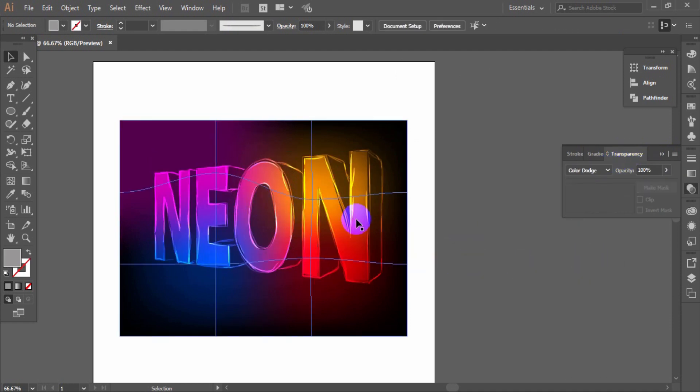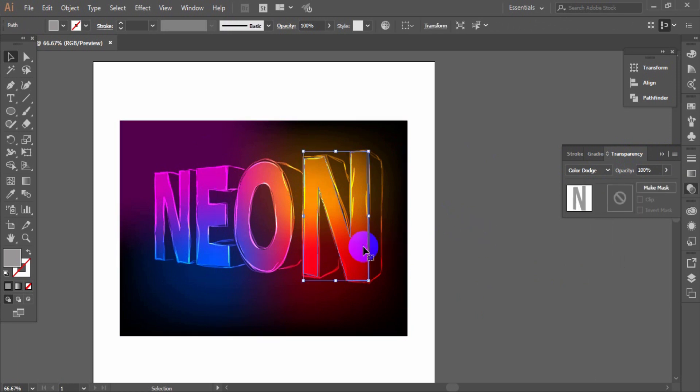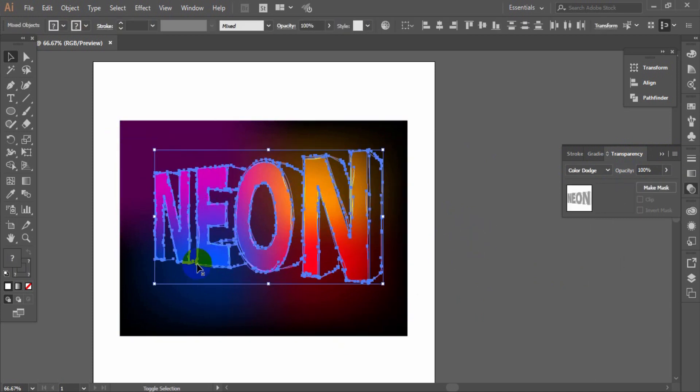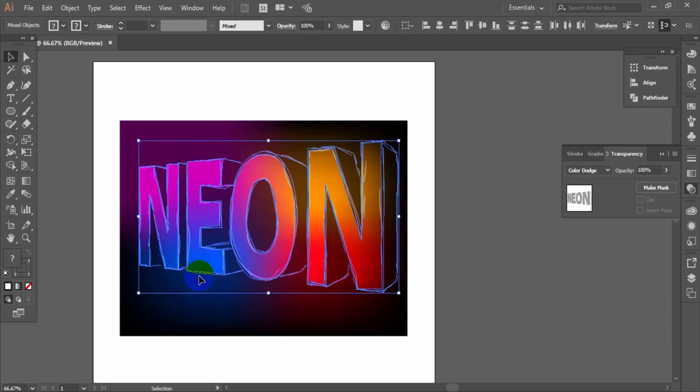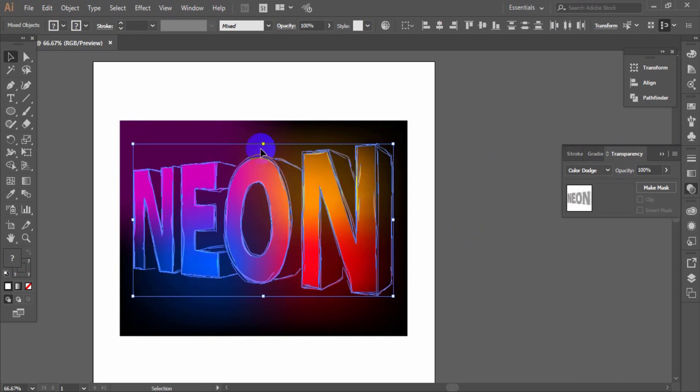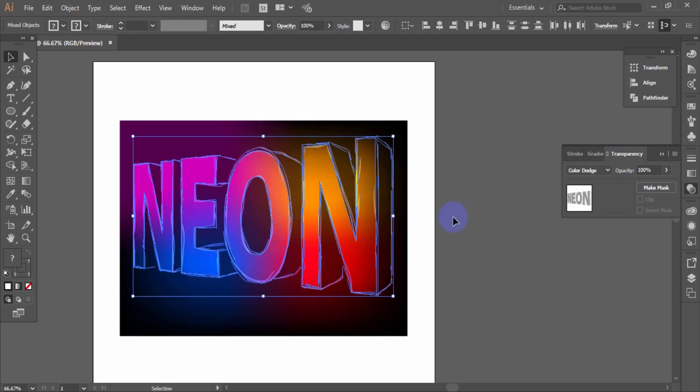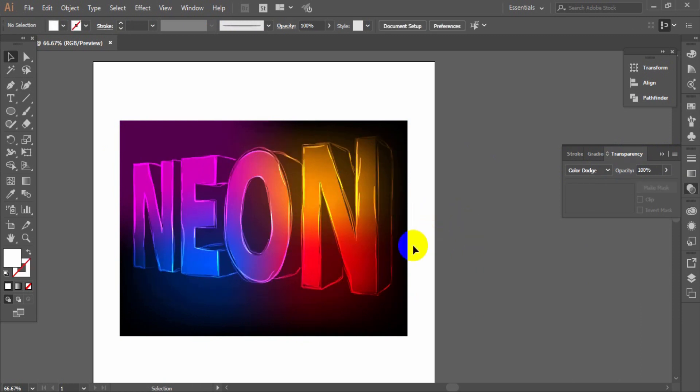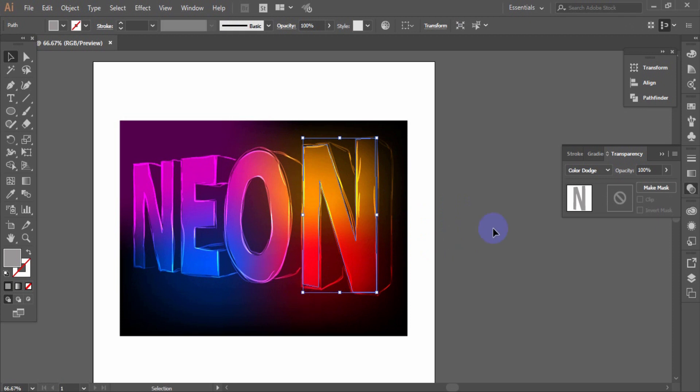Now you can see the neon effect has been applied to the text. Next, there is a little bit work is need to be applied for the beautification of the text.